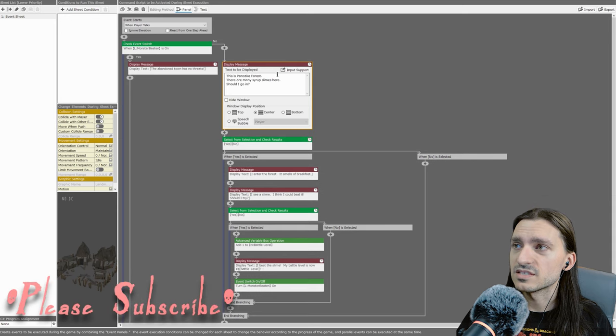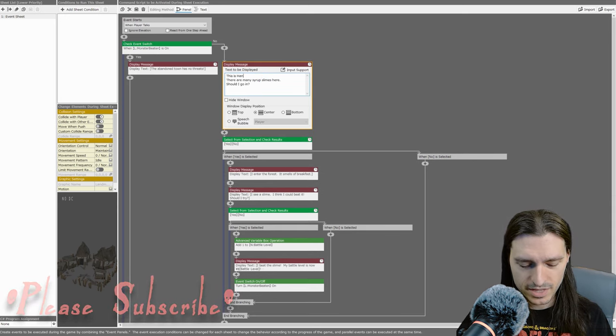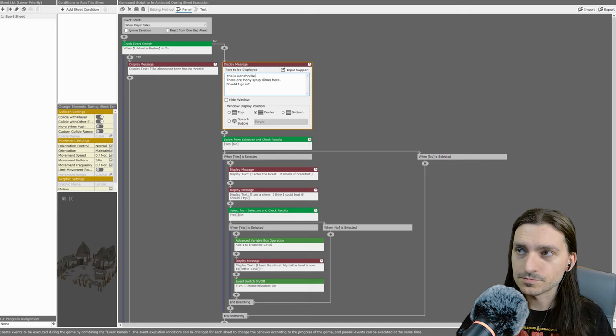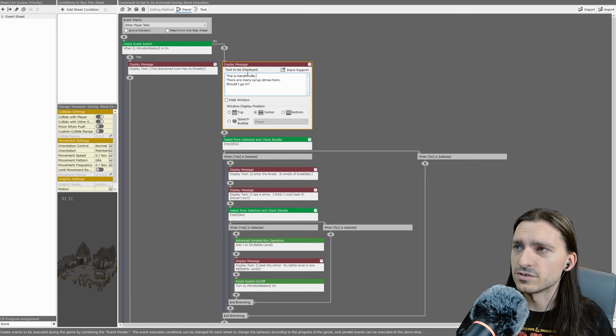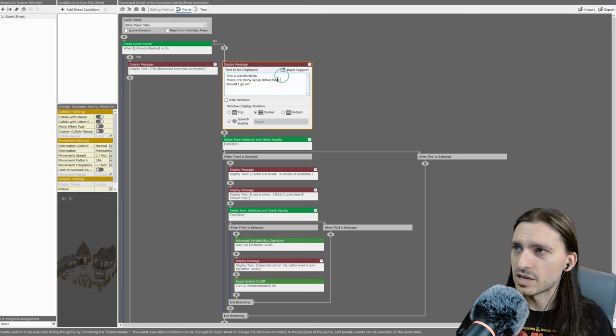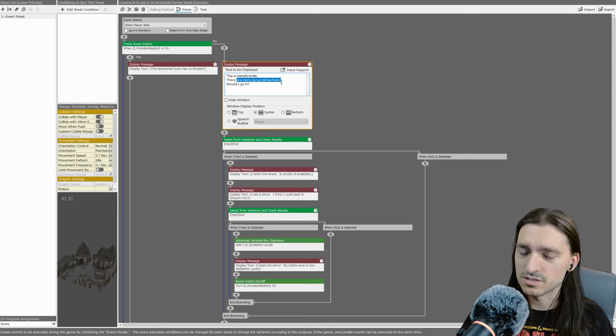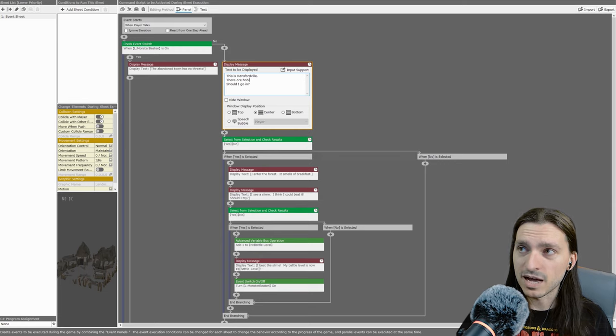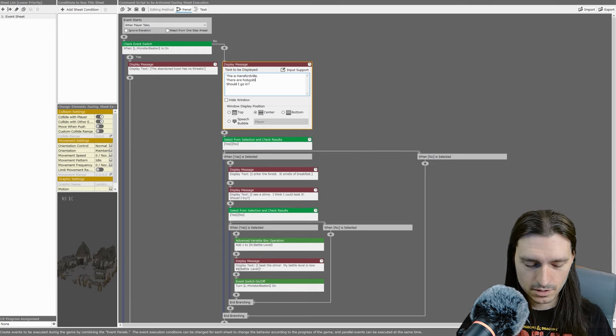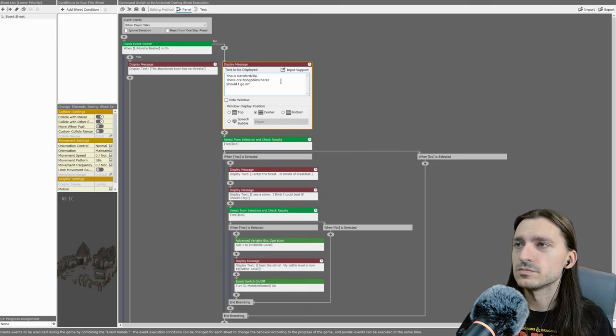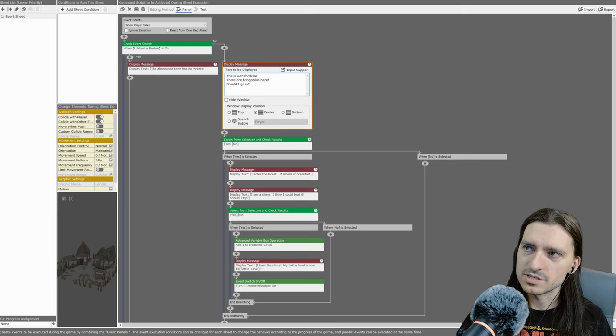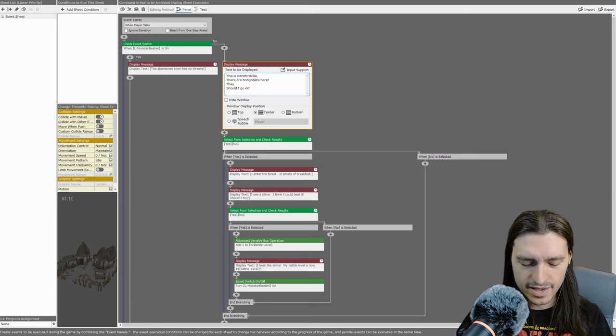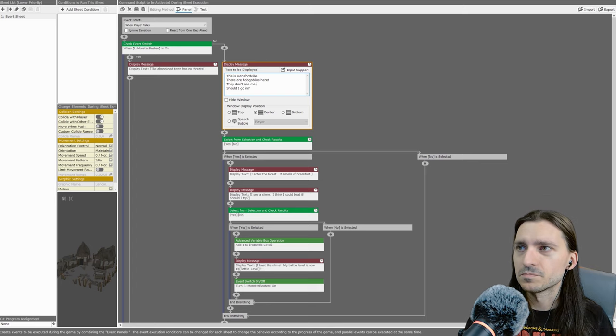This is Hansfordville, naming them after my lovely patrons. They're hobgoblins. Hobgoblins here. Should I go in? There are hobgoblins here. They don't see me.